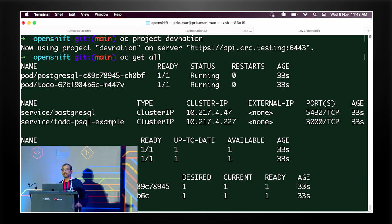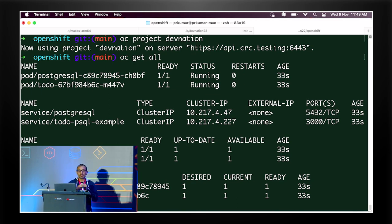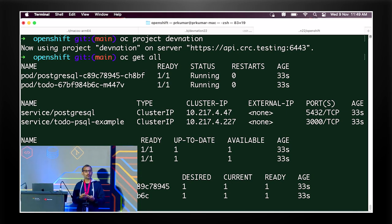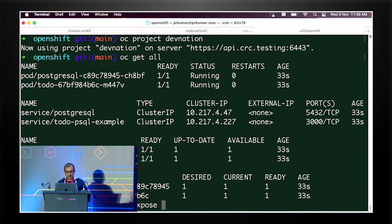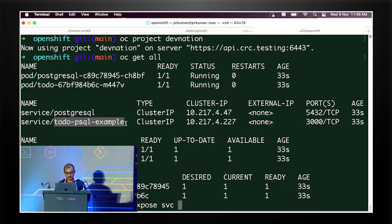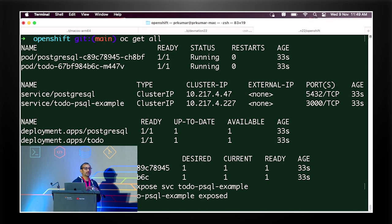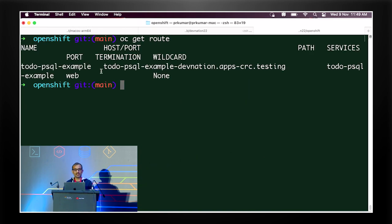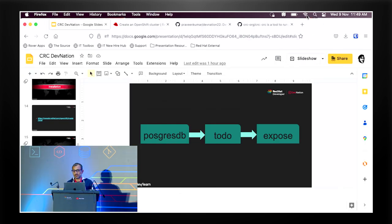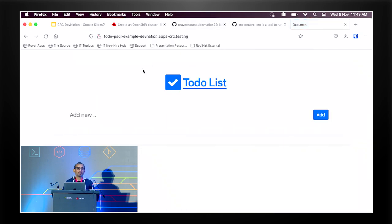Now everything is running, but how do I access my application? In OpenShift, we have something called a route for that. We expose the service called todo-psql-external, and as soon as we expose that service, a route is automatically created. Now I have a route resource, and hitting that endpoint shows my application.